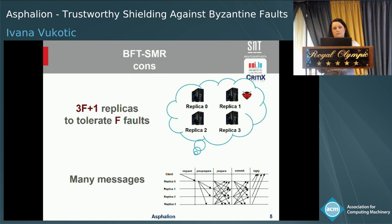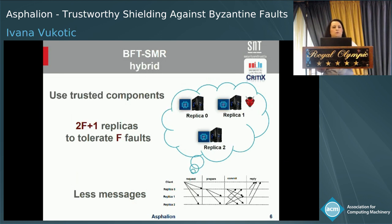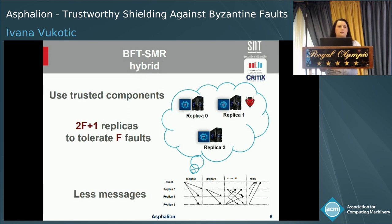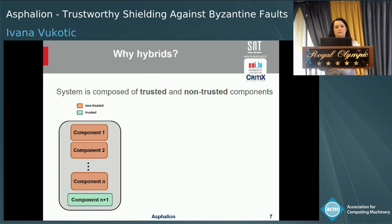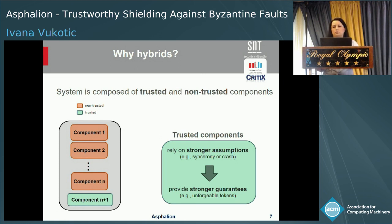To reduce the cost of standard Byzantine fault-tolerant state machine replication protocols, hybrid versions of these protocols were developed. These protocols rely on the existence of a trustworthy component — for example, Intel SGX. As you can see, the required number of replicas is significantly reduced from 3F+1 to 2F+1. So in order to tolerate one fault, we only need 3 replicas instead of 4, and executing a single client request requires fewer messages. Hybrid BFT protocols benefit from systems being composed of trusted and non-trusted components, enabling stronger guarantees than a homogeneous system.